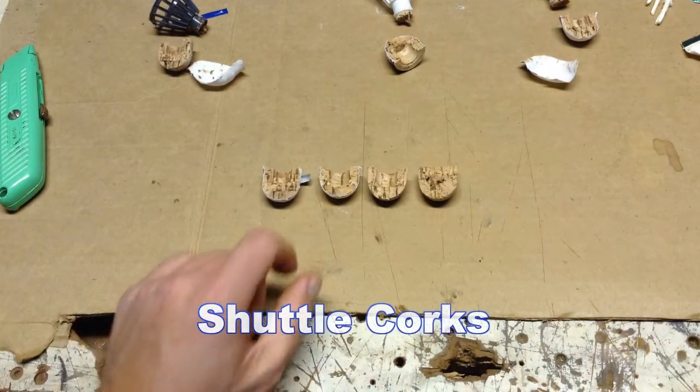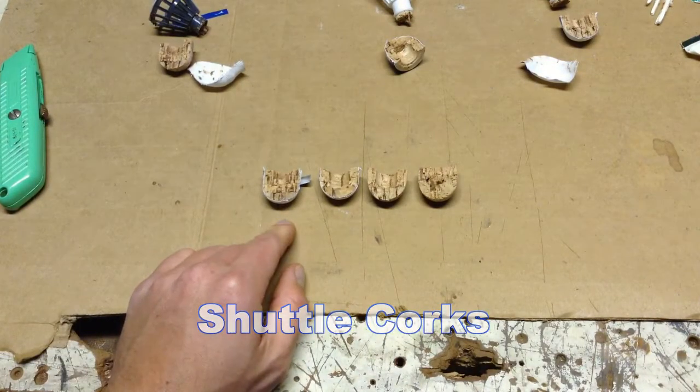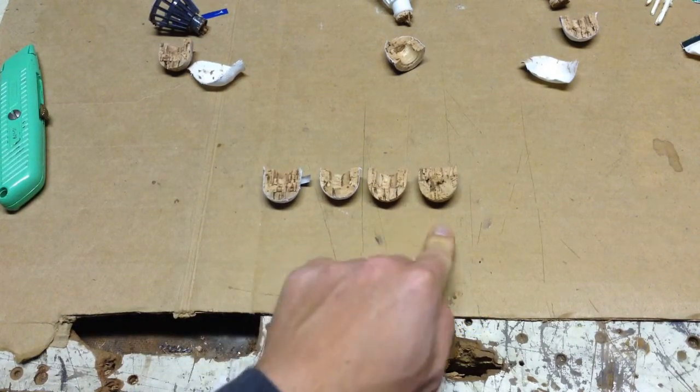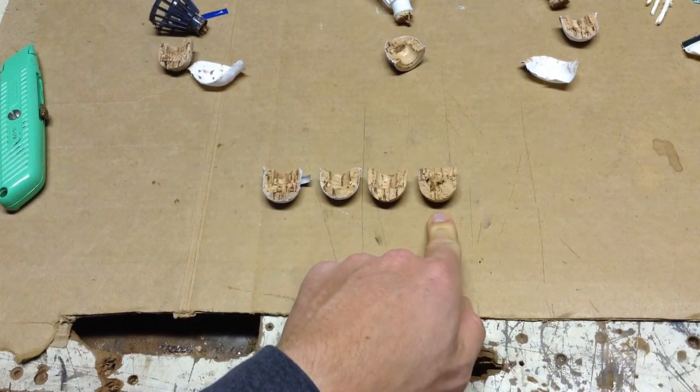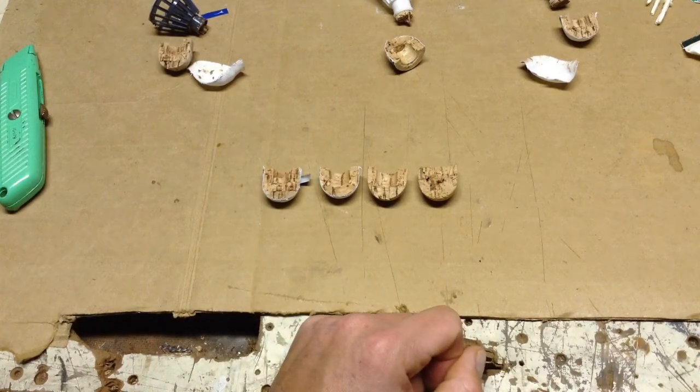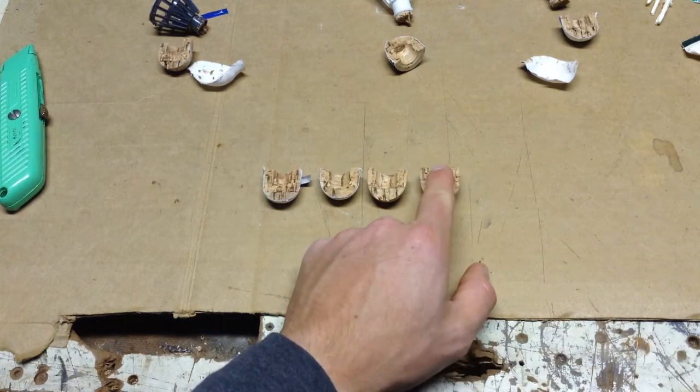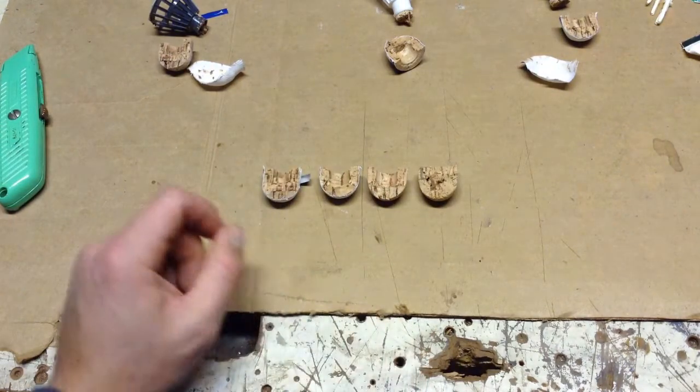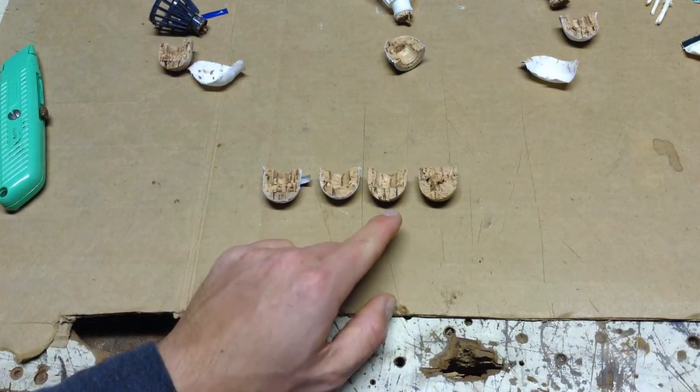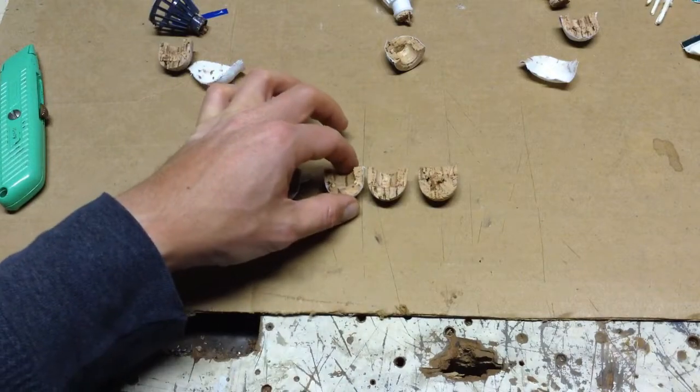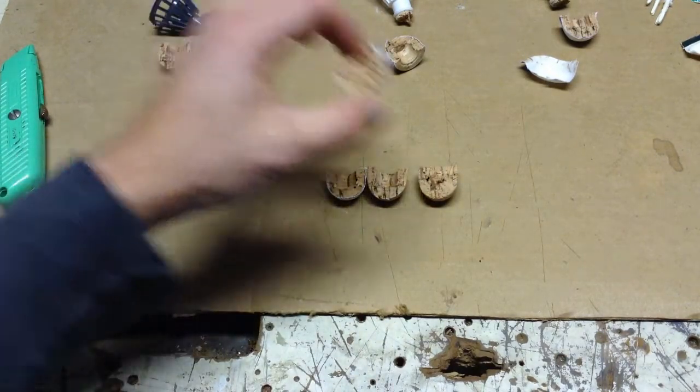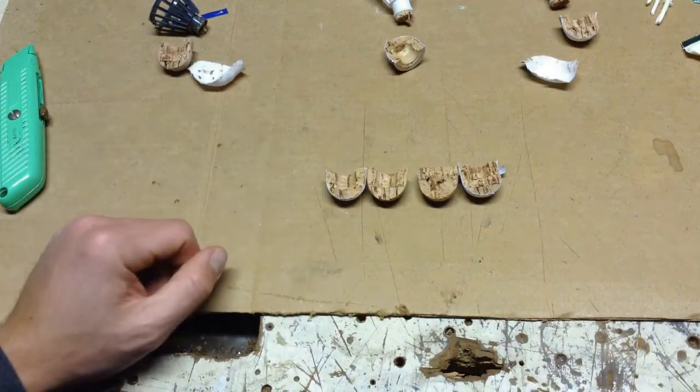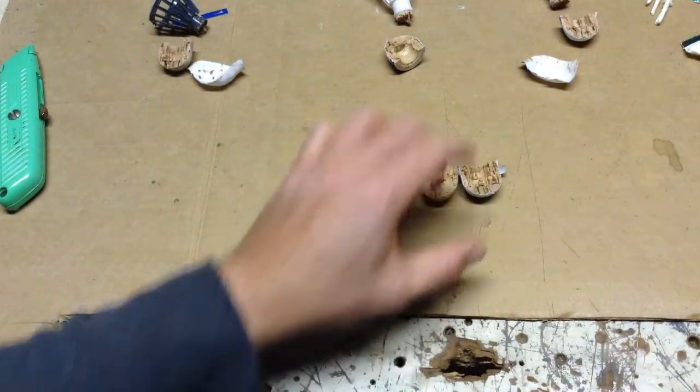Here we have the corks of the four different types of shuttles - the Bird 2, Mavis 2000, 500, and AS-40 the feather shuttle. Of all four, the AS-40 feather shuttle is the only one with the complete cork. There's no hollowed out portion here. In terms of the size of the cork, the Mavis 500 and 2000 are a little bit shorter. The Bird 2 and the AS-40 are the same height for the height of the cork.